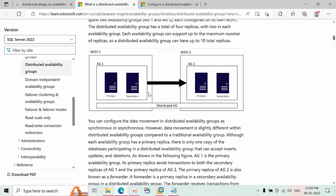I'm going to simulate this scenario. I have two clusters, and in each cluster I have configured AG1 and AG2. I'm going to create a link between the first availability group and the second availability group. In between, one is acting as a primary and is called the forwarder, and the other is called the global primary.